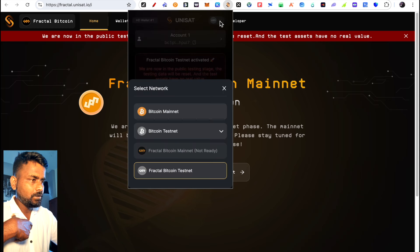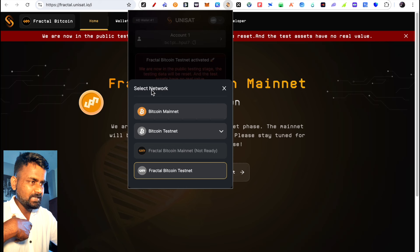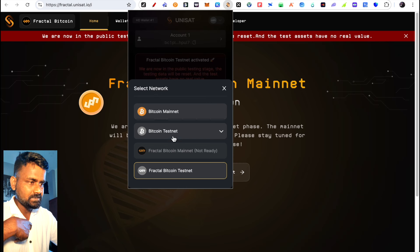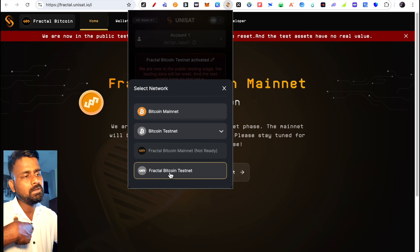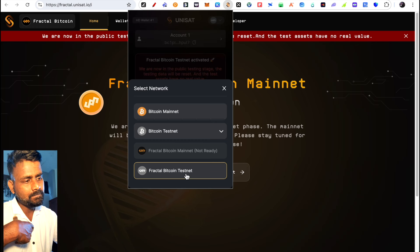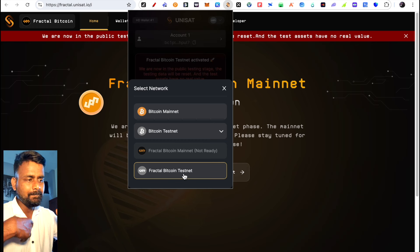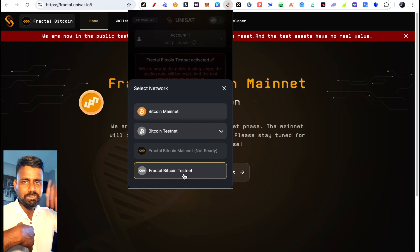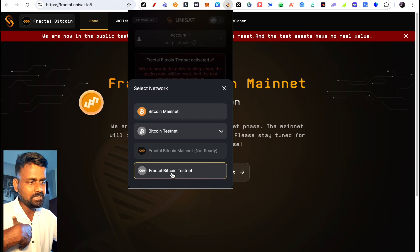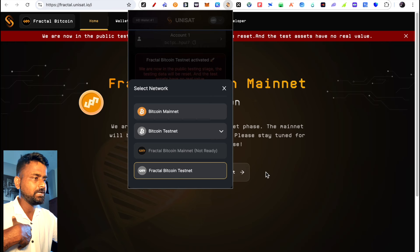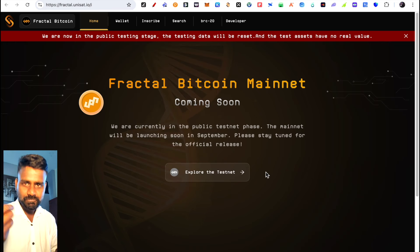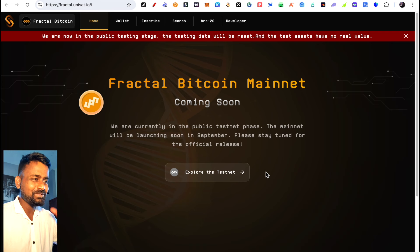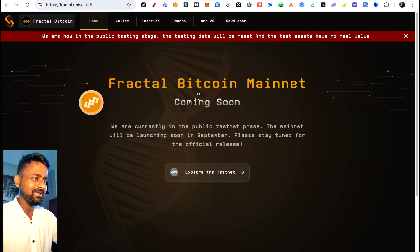Once you have Unisat installed and updated, click and select network. You'll see Bitcoin mainnet, Bitcoin testnet, and Fractal Bitcoin testnet. Make sure you change to Fractal Bitcoin testnet, similar to changing networks in Metamask. Now we'll get faucet tokens.